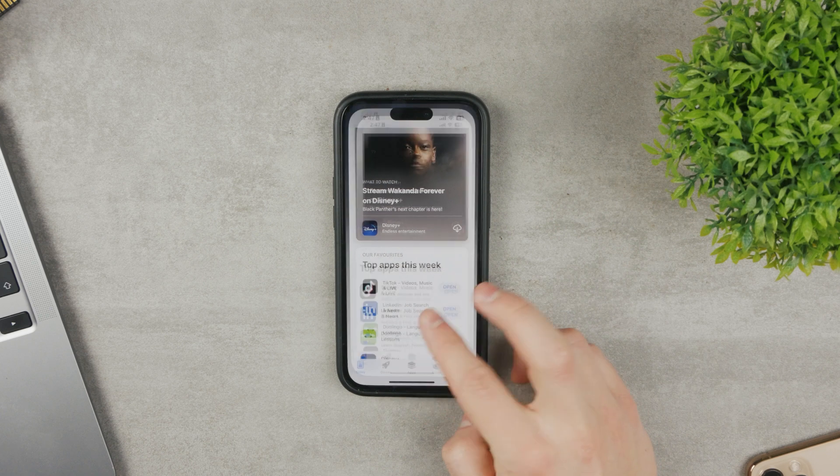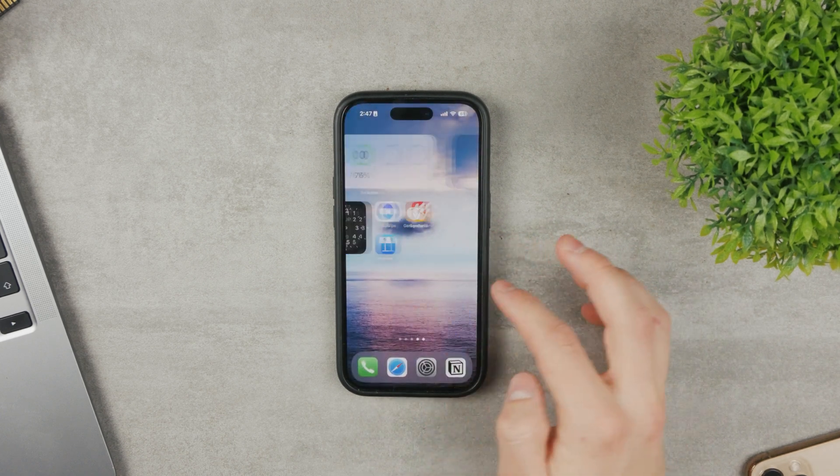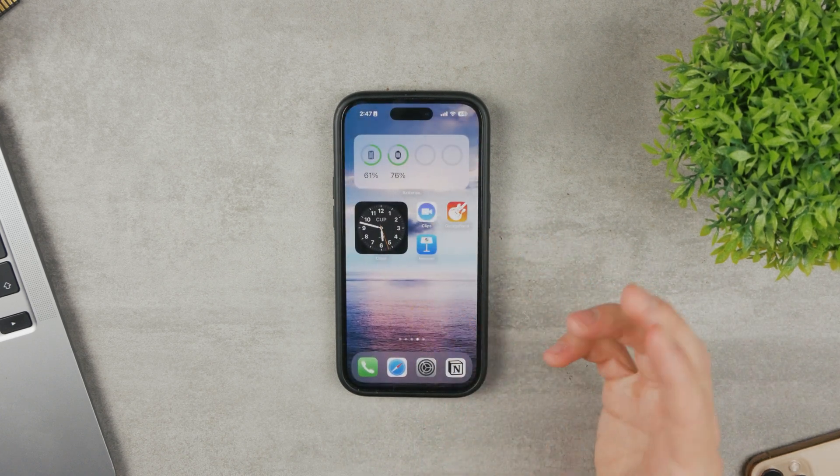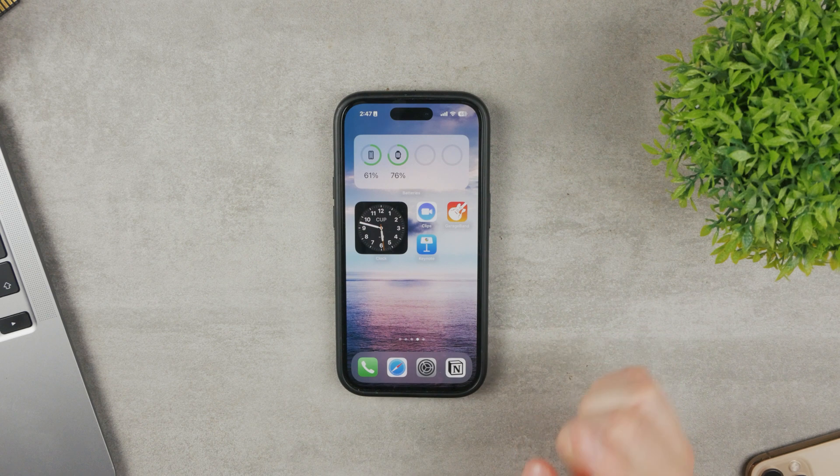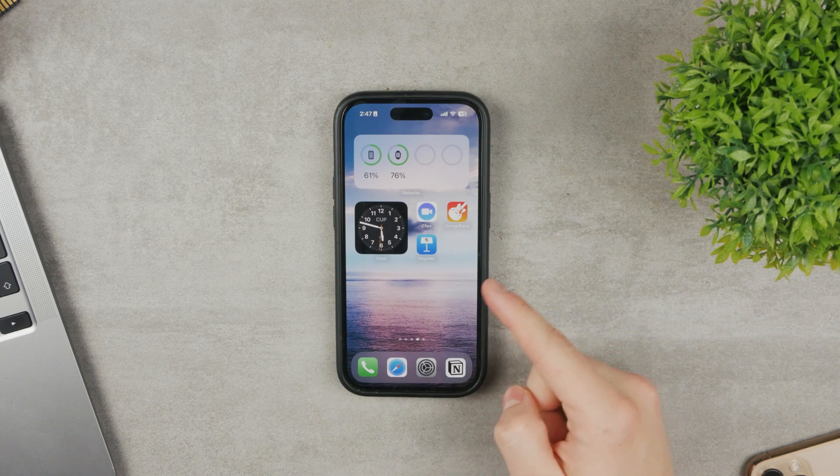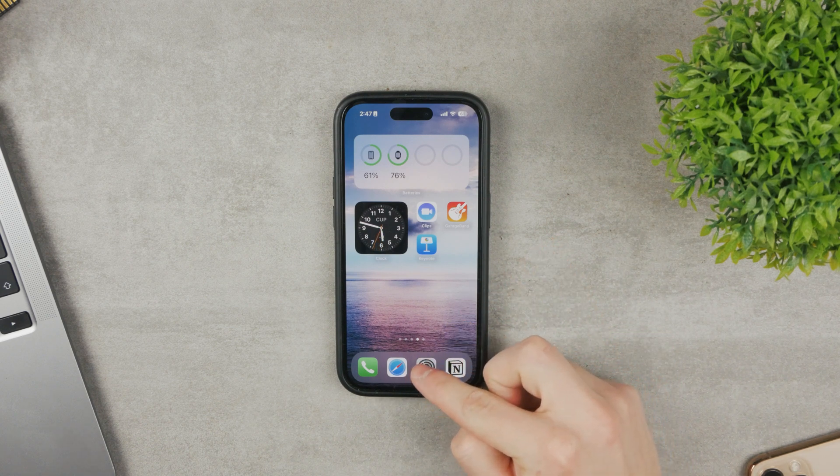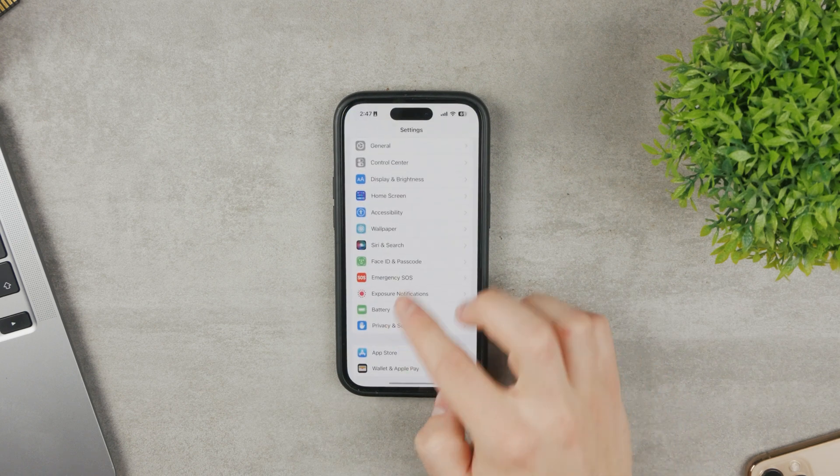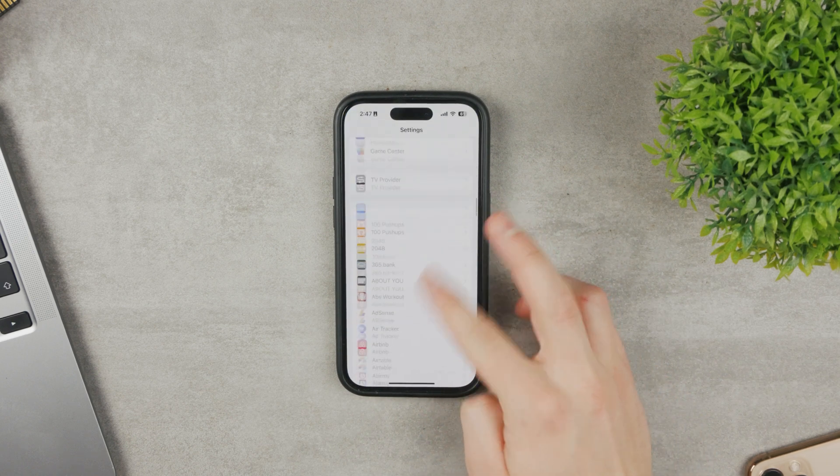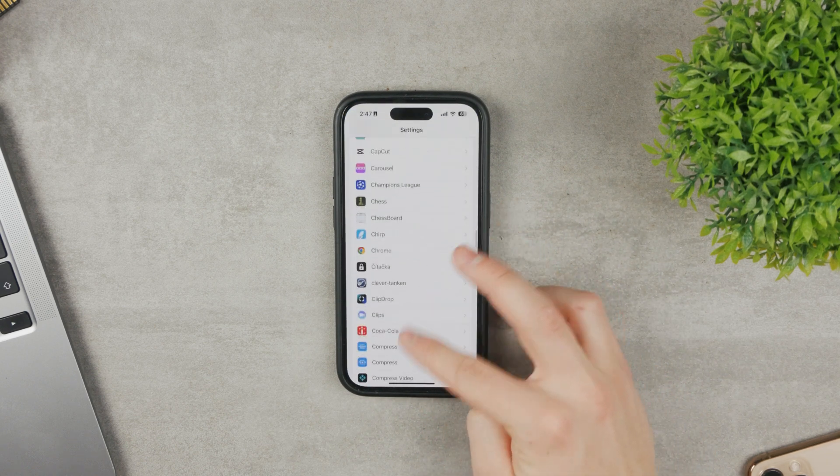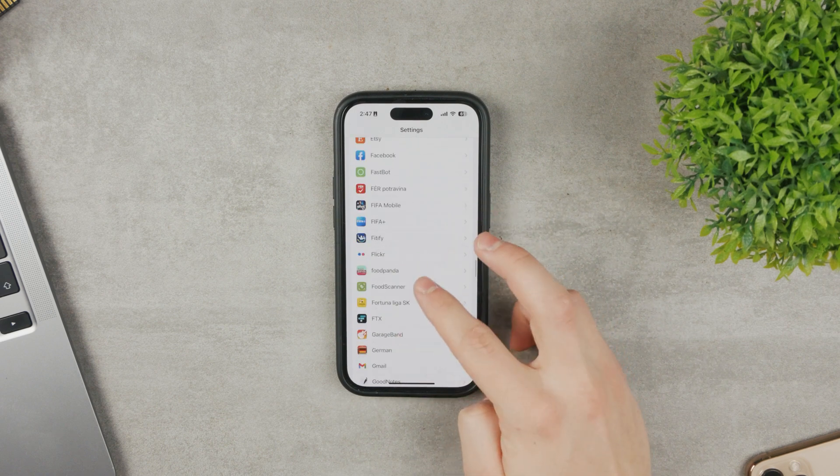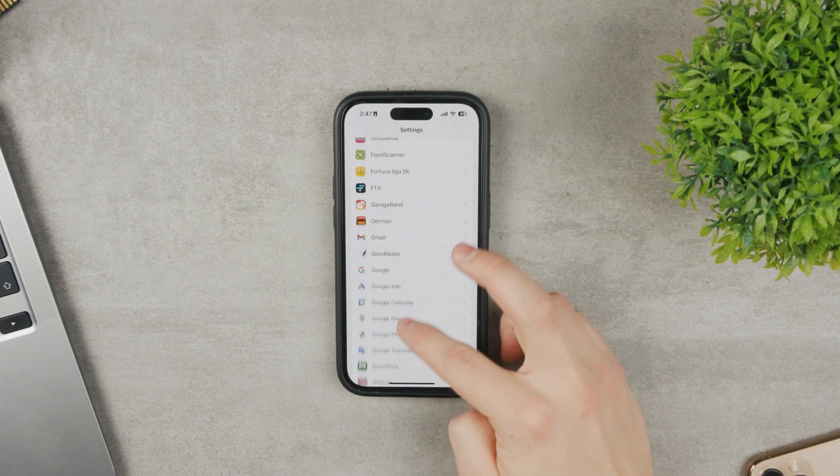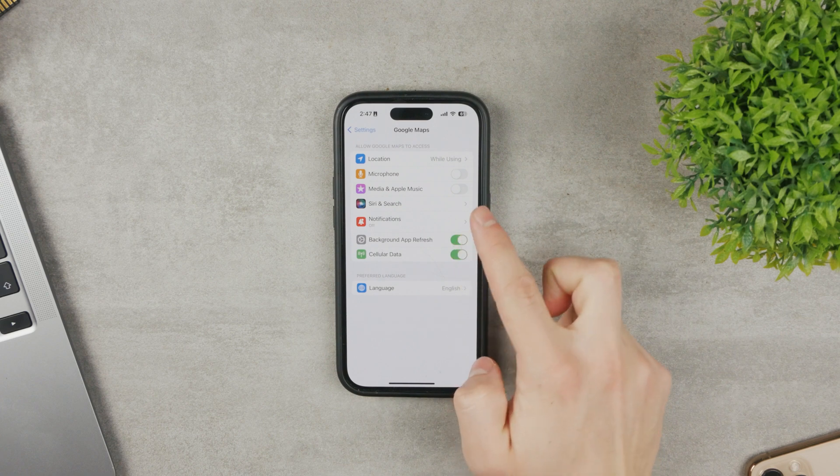One of the things that could prevent Google Maps from working properly is the access to precise location. So obviously, you most likely granted access to location in the settings. If you go in here and scroll down to find Google Maps, it should be somewhere around in here. You can see Google Maps in here.